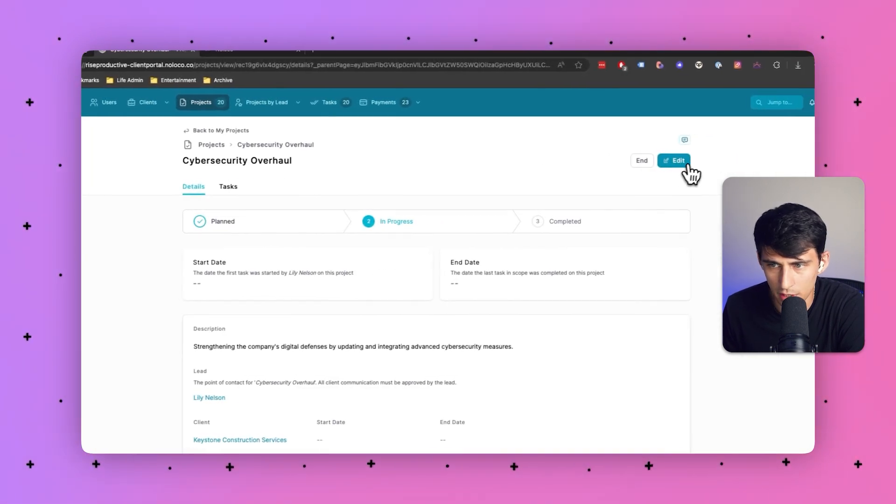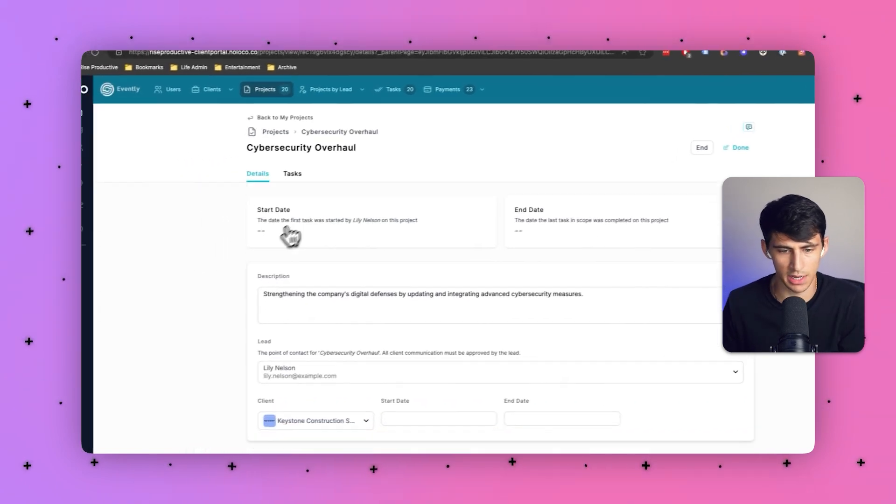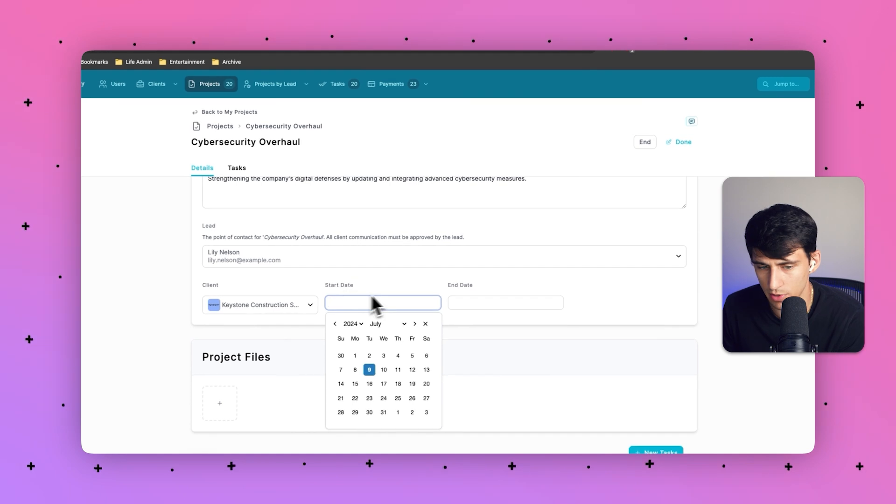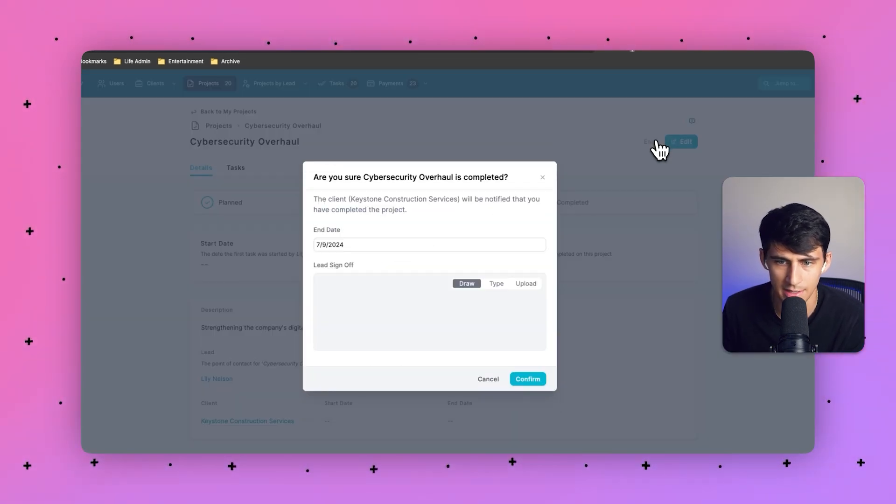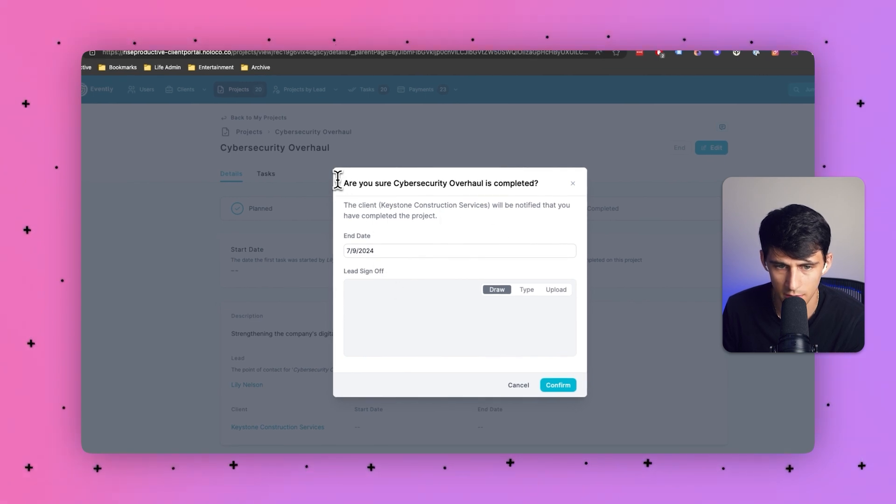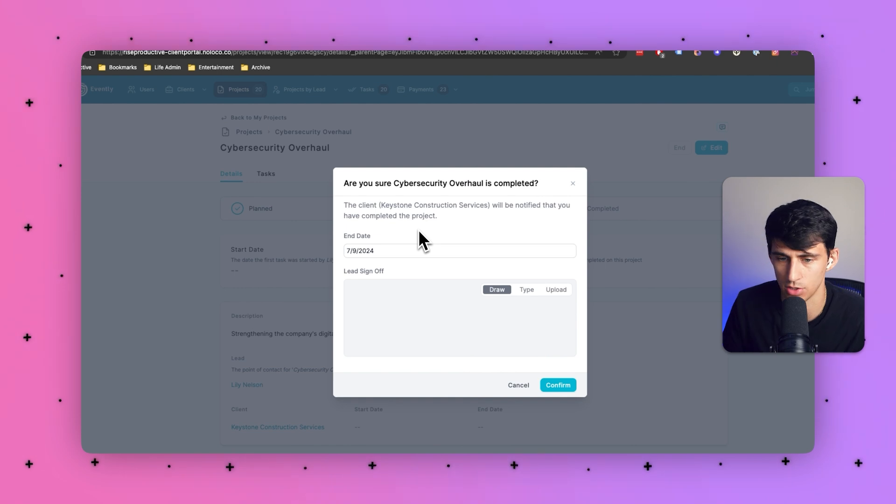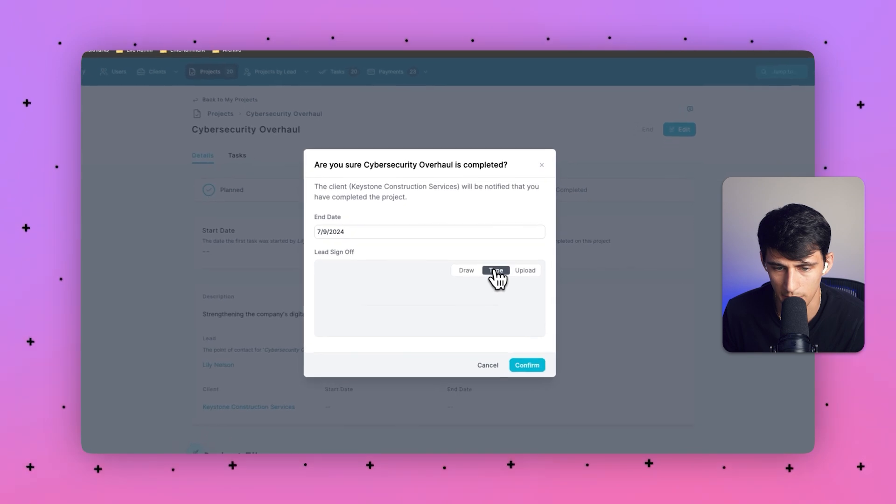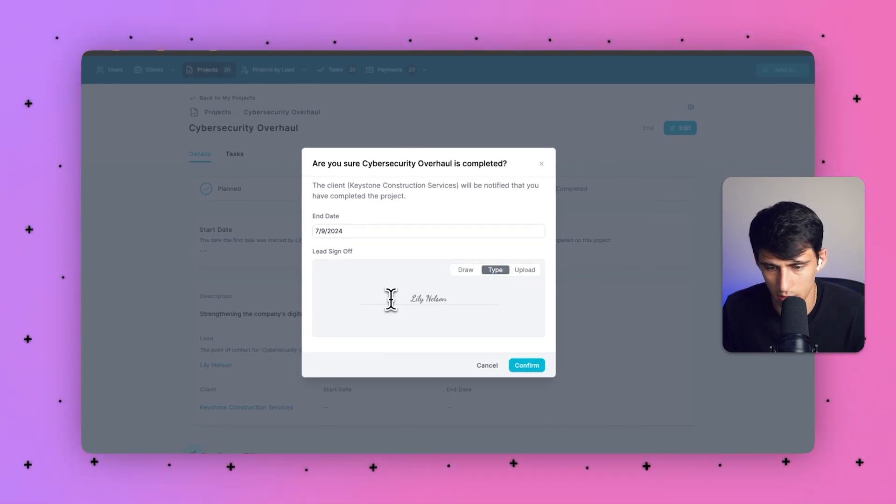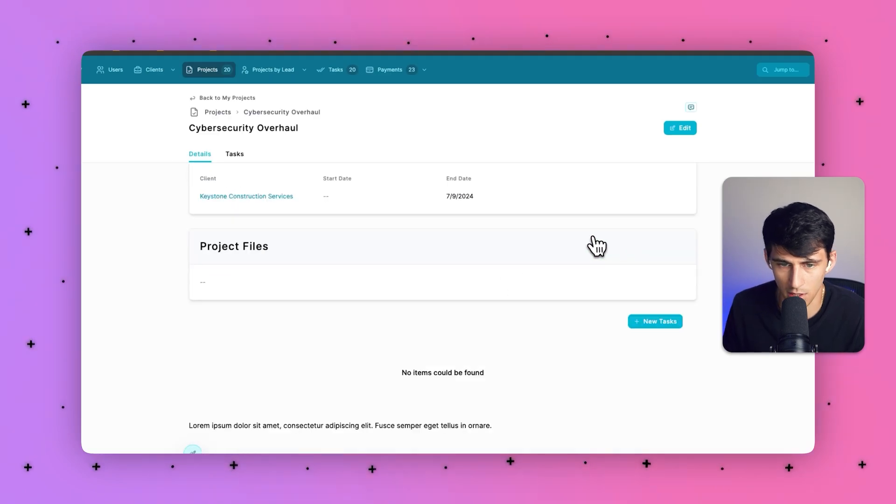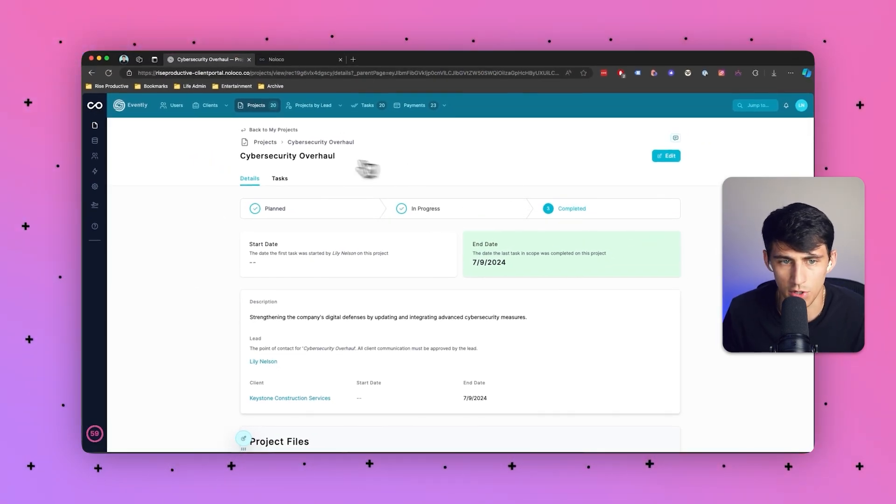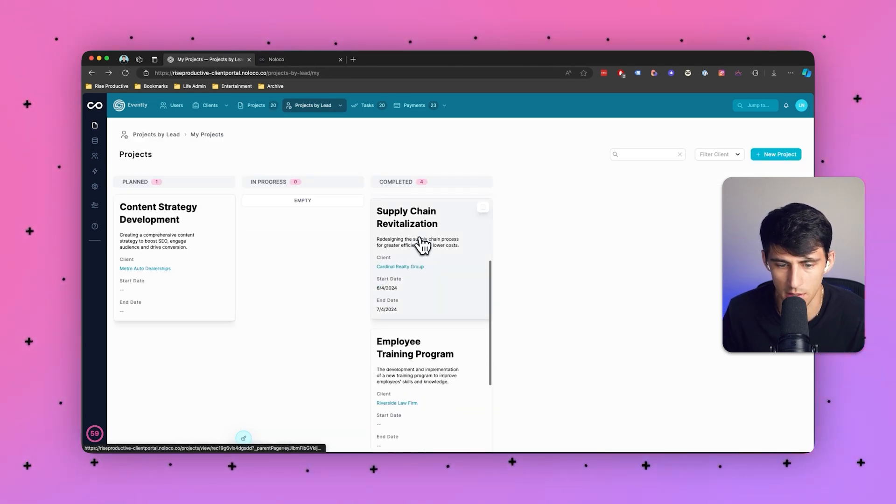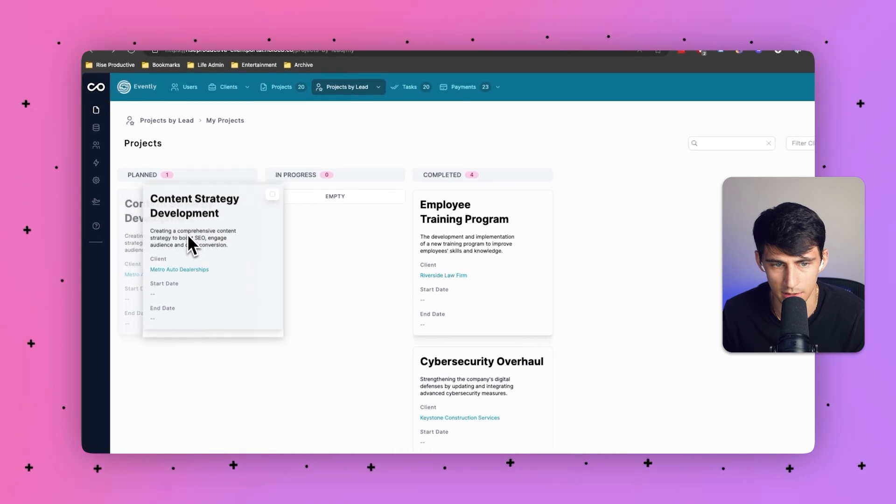And now if you did want to edit this project, you absolutely can. If you're a team member, you can change the lead, add project files, adjust the client, start date, end date, all that sort of thing. But also if you wanted to click on this, this is an action button that'll allow you to end the project. Now this will automatically set the end date to whatever day you pressed it, today's July 9th. That's when the date showing and you have the ability to sign right here or type it out or upload a signature. So I'm Lily Nelson in this case. And I would press confirm and that would showcase that there is project sign off and move the status to completed.